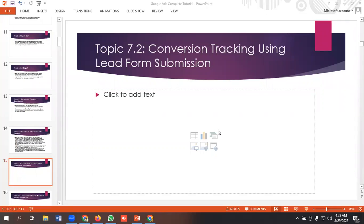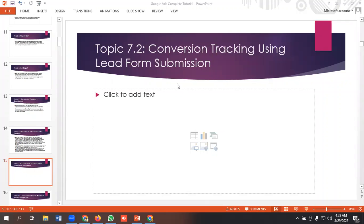Hello everyone, welcome to our YouTube channel. Our whole Google Ads series is going on, if you like you can go and watch them. So in today's lecture we'll be discussing about conversion tracking using lead form submission. That means whenever a user submits a lead form, we want to track them as a conversion. So without further ado, let's get started.